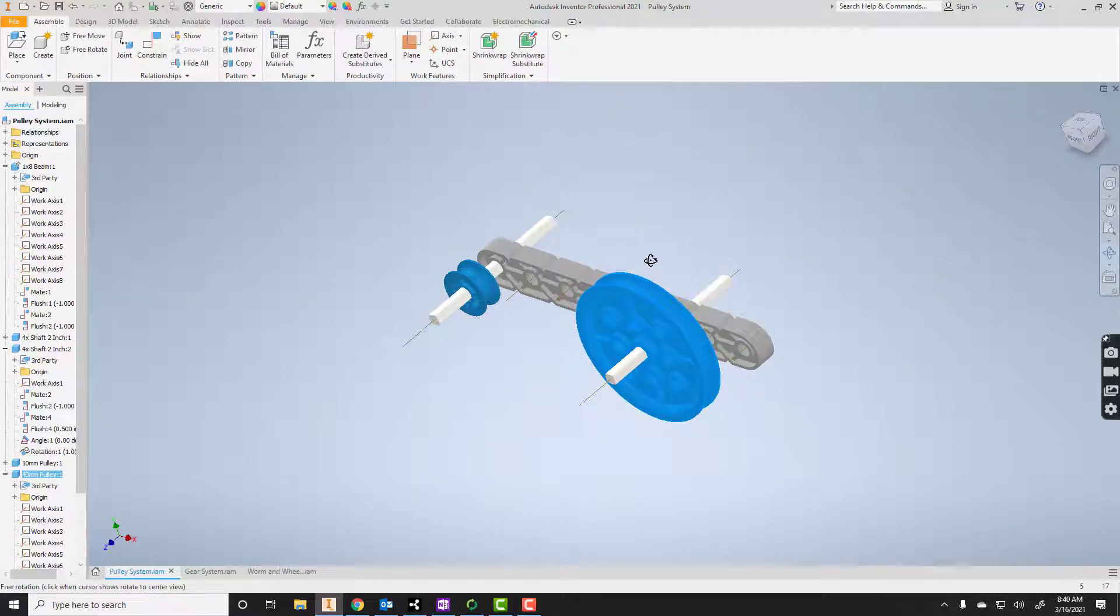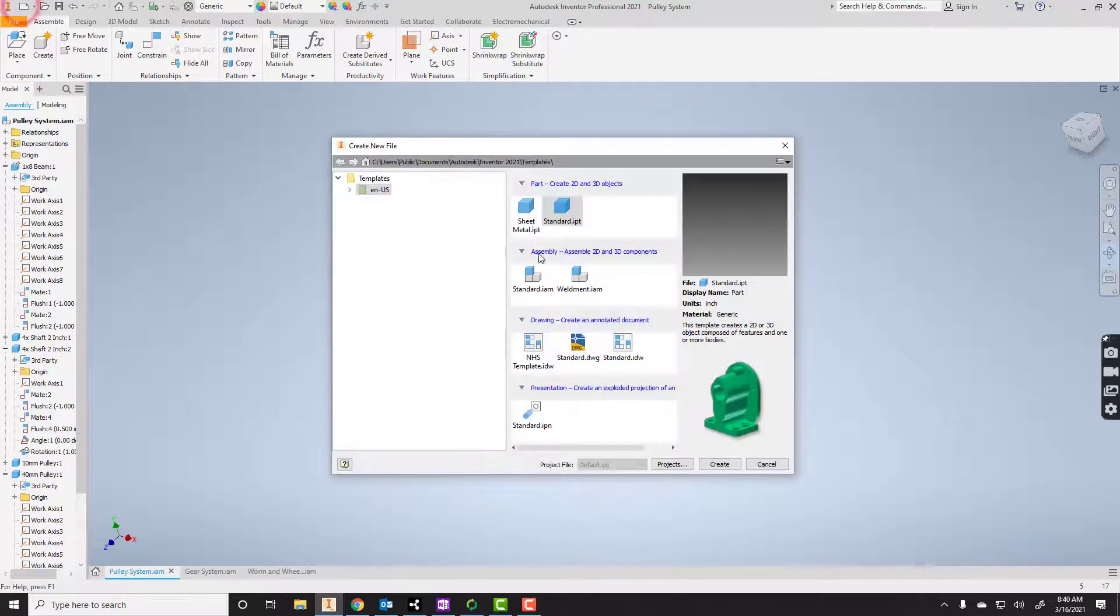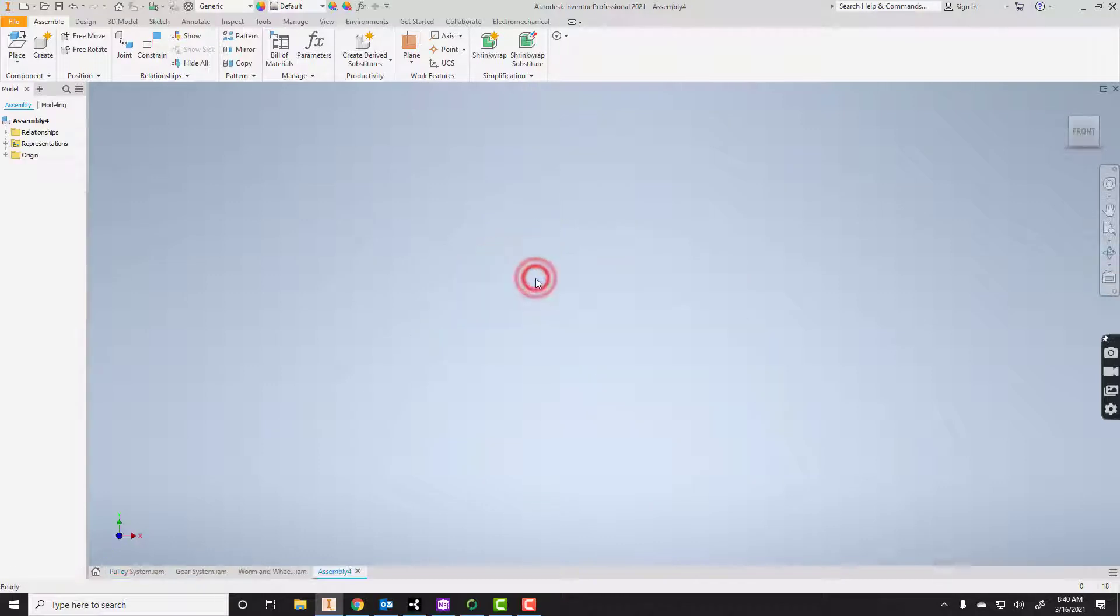So the first thing you have to do is get the files. Then what we'll do is we'll start a new assembly, standard.iam. We'll start right there.